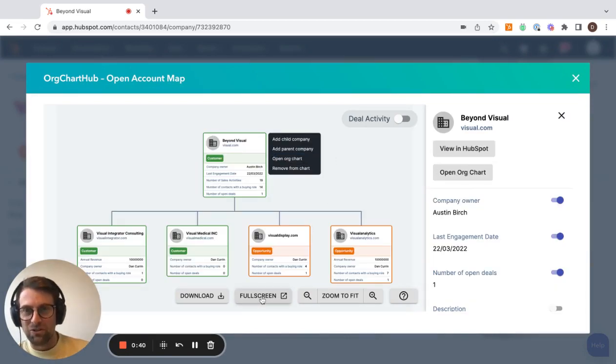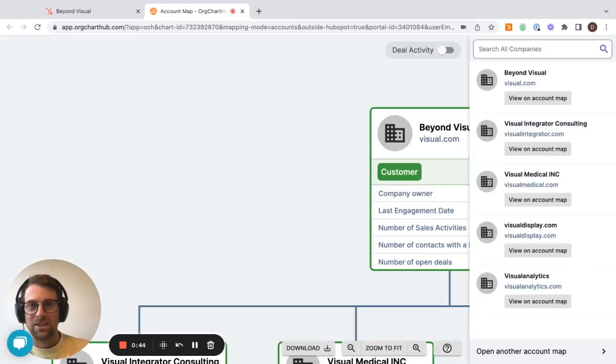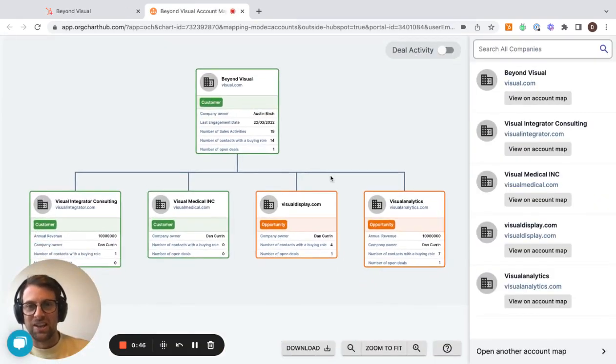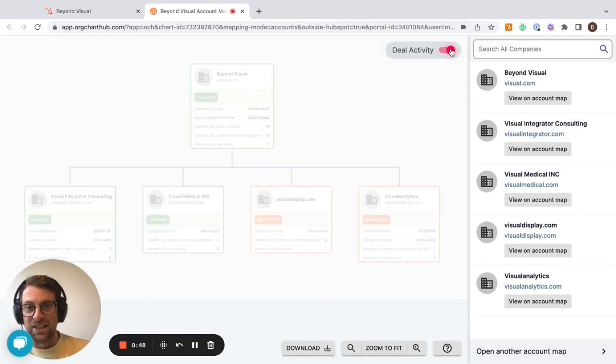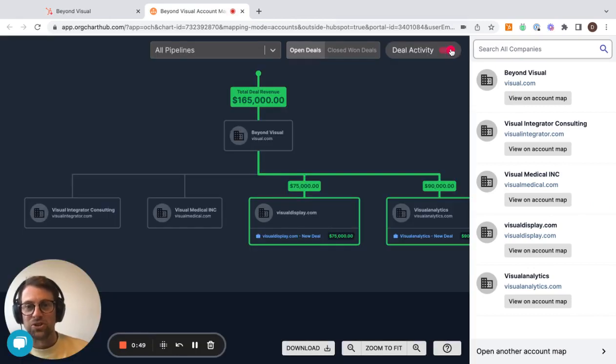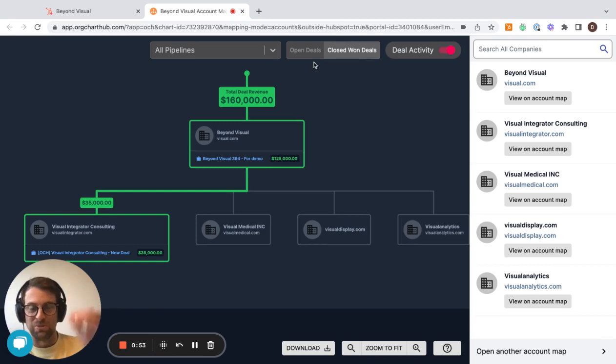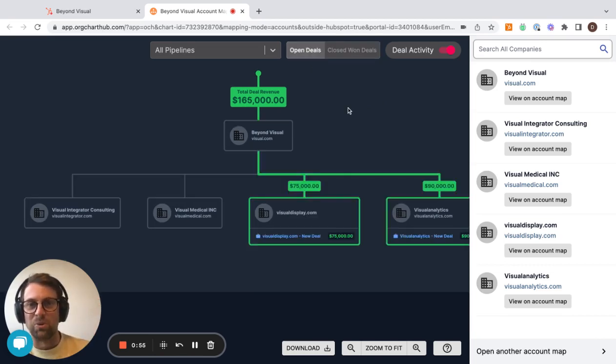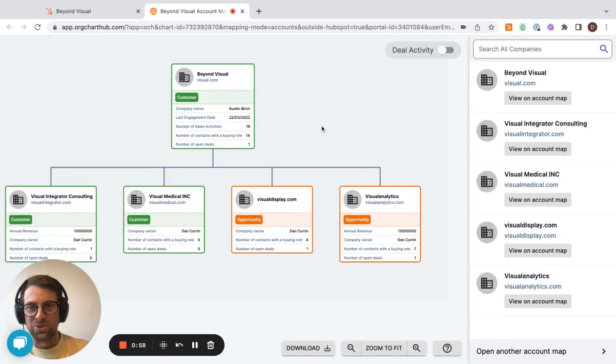So I'll just go full screen, it'll be a bit easier to see. You can see the structure here and you can see deal activity over the top of it. So we can help you see what you've done already, and that rolls up to the parent company and what you've got open as well.